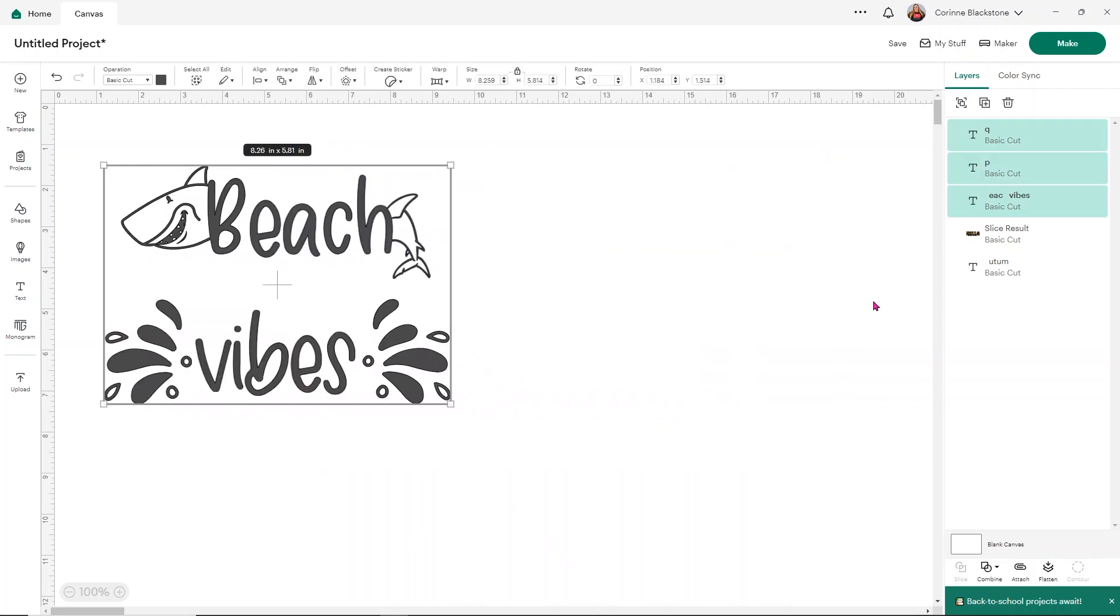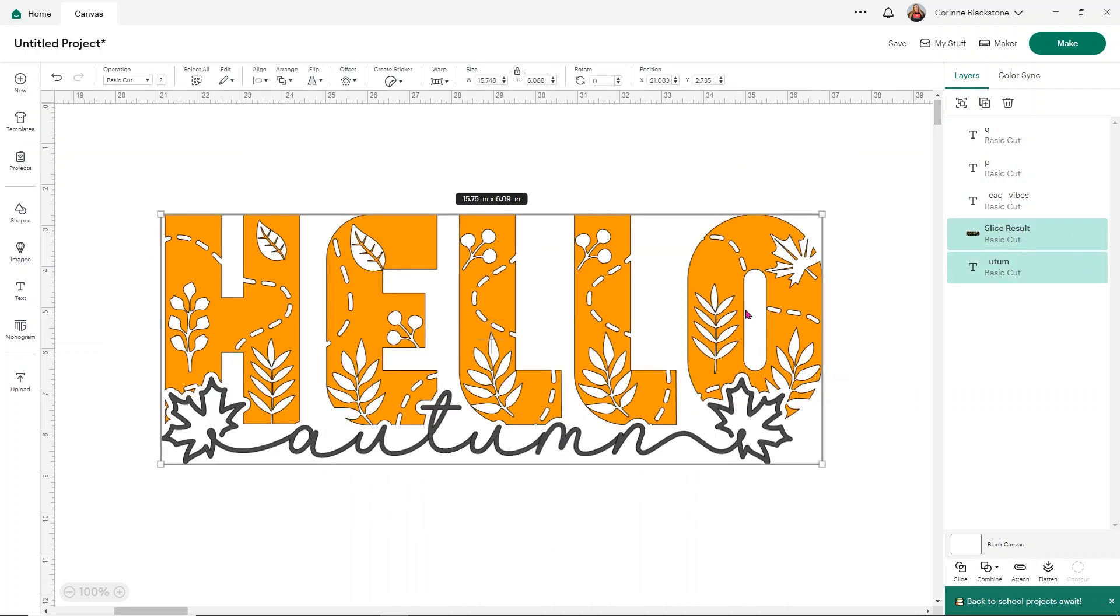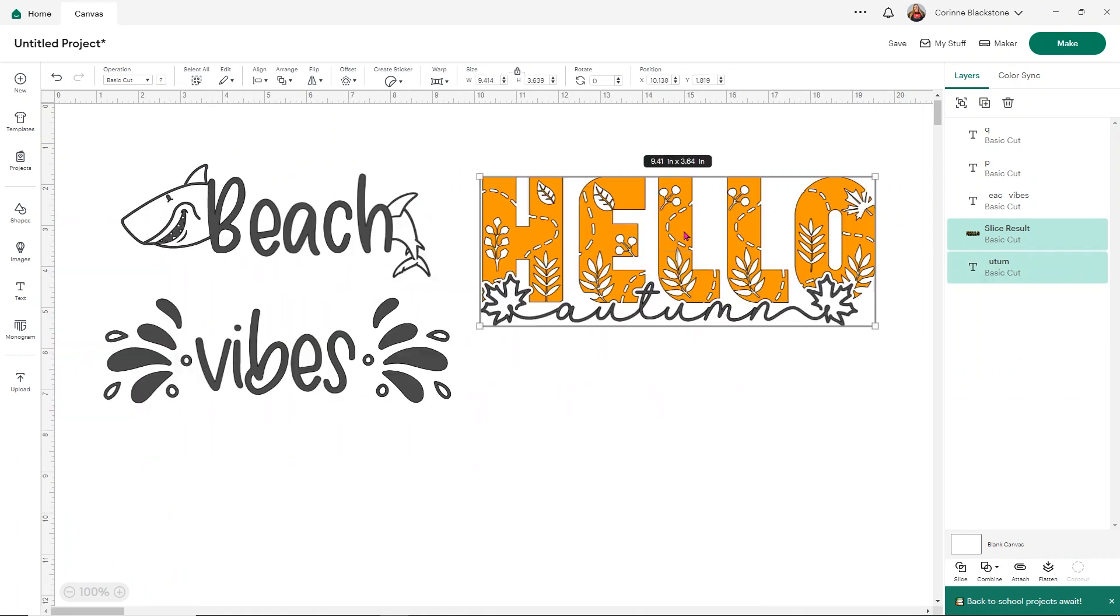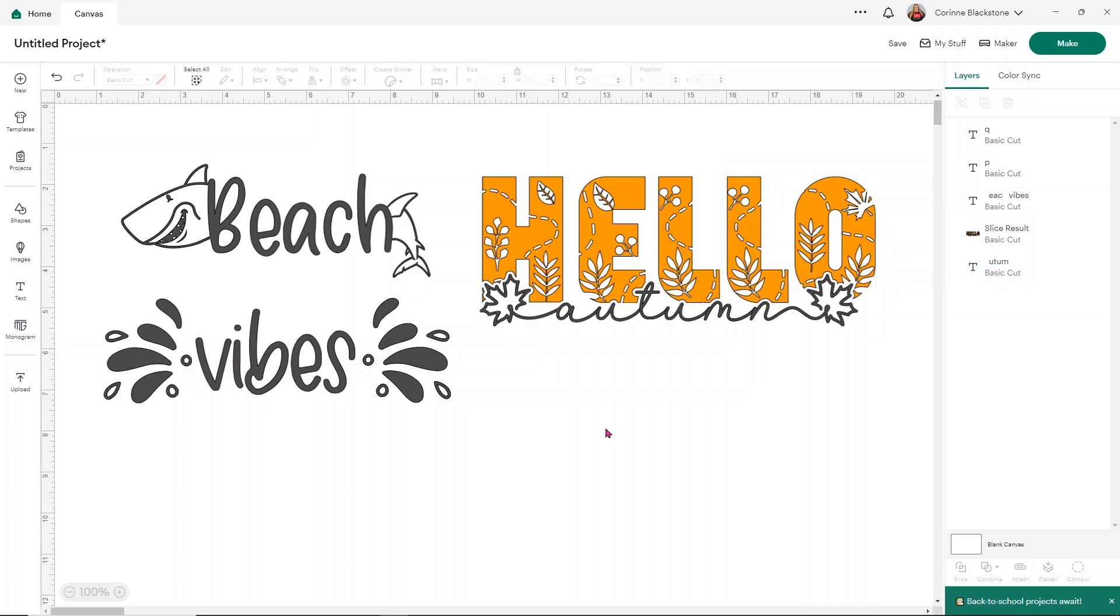I'm going to scooch this one over. I'm going to bring this guy back over so we can see him. And now you've learned a couple of different ways to work with glyphs. There's several ways to do it. There's so many fun things that you can do.